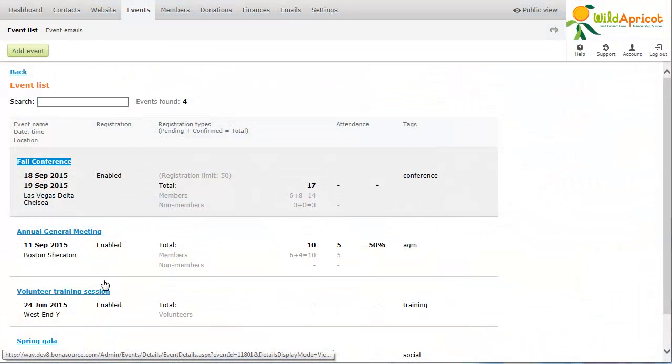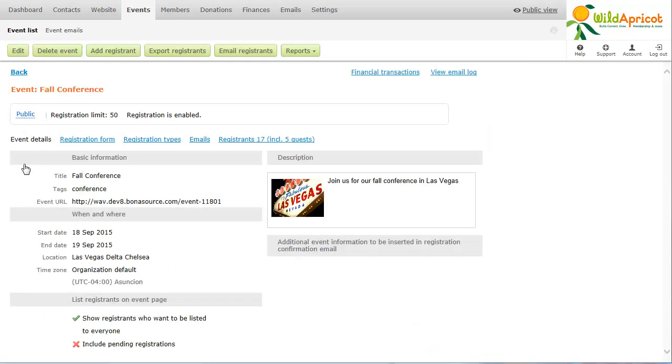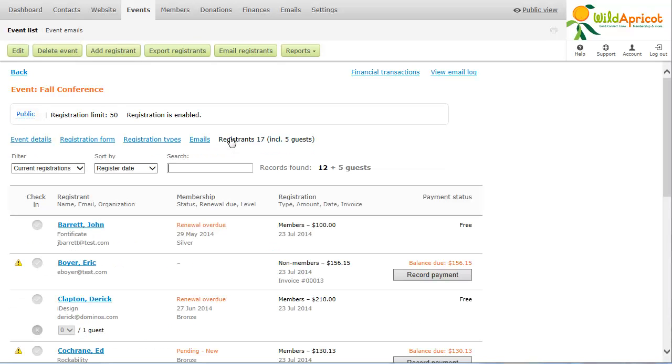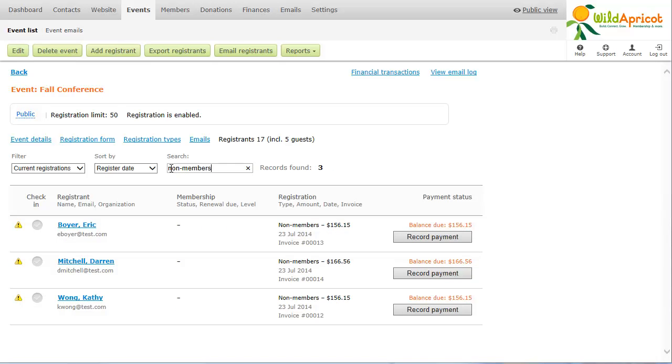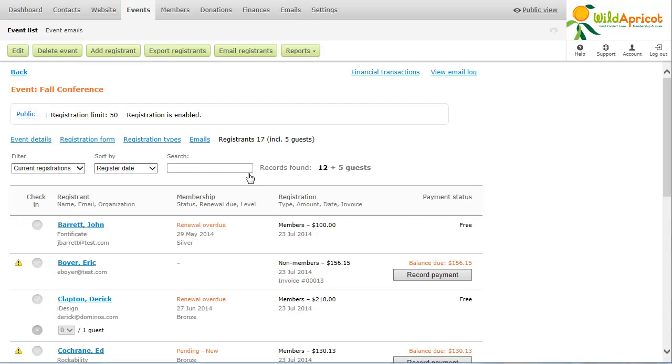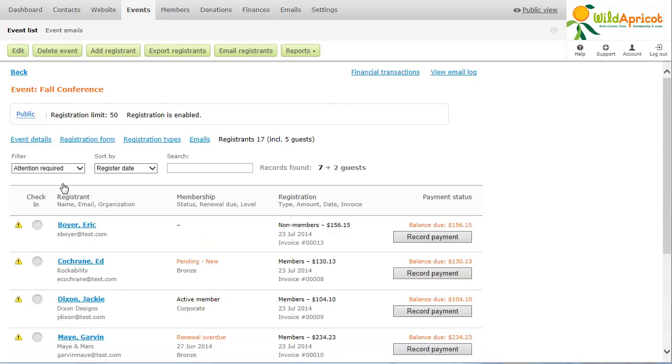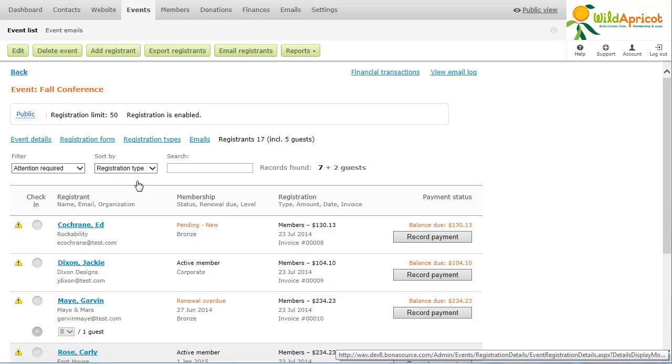To check how registration is proceeding for your event, you can view a list of registrants. You can search within the list, filter it by registration status and sort it by registration date, attendee name, or registration type. You can export the list to Excel for customized printing or reporting. You can view the details of individual registrations by clicking the name of the registrant within the list.